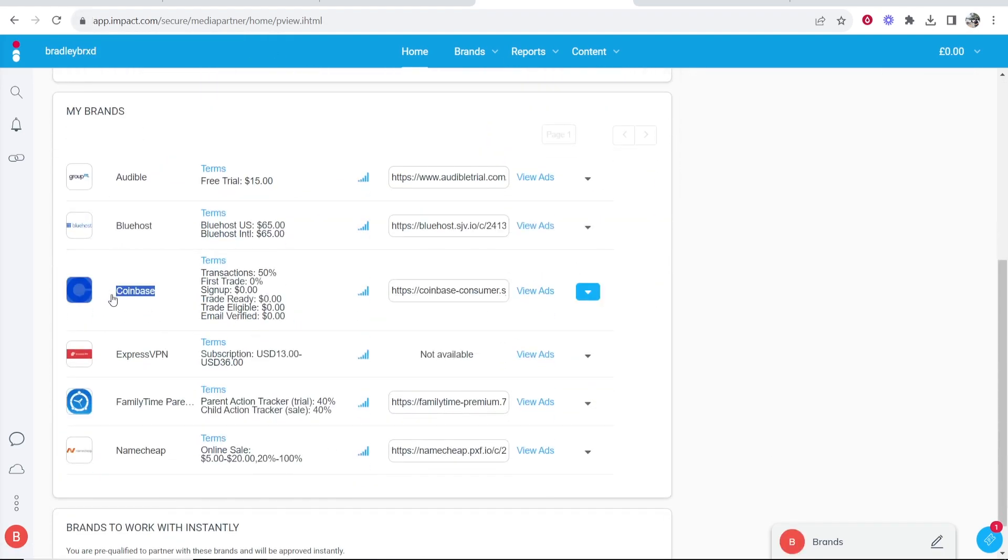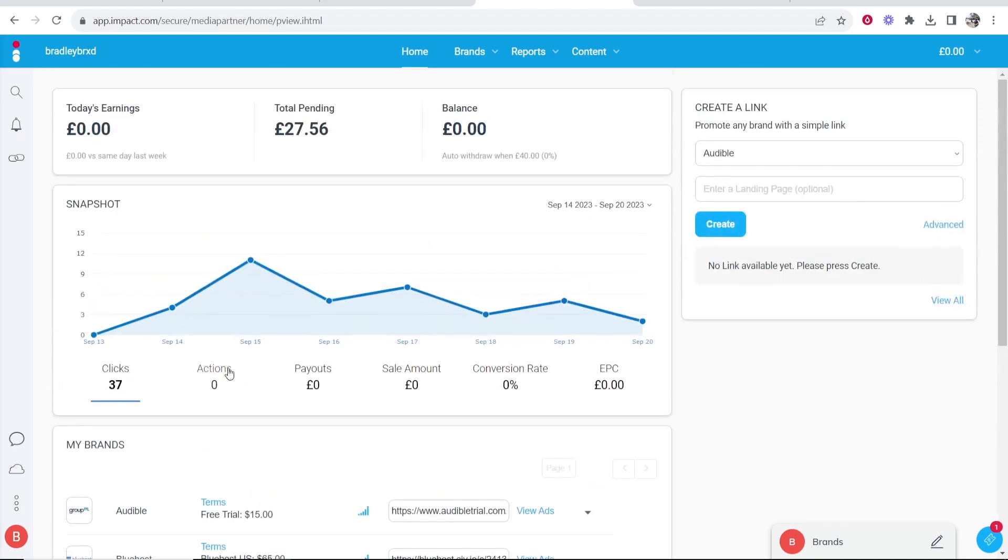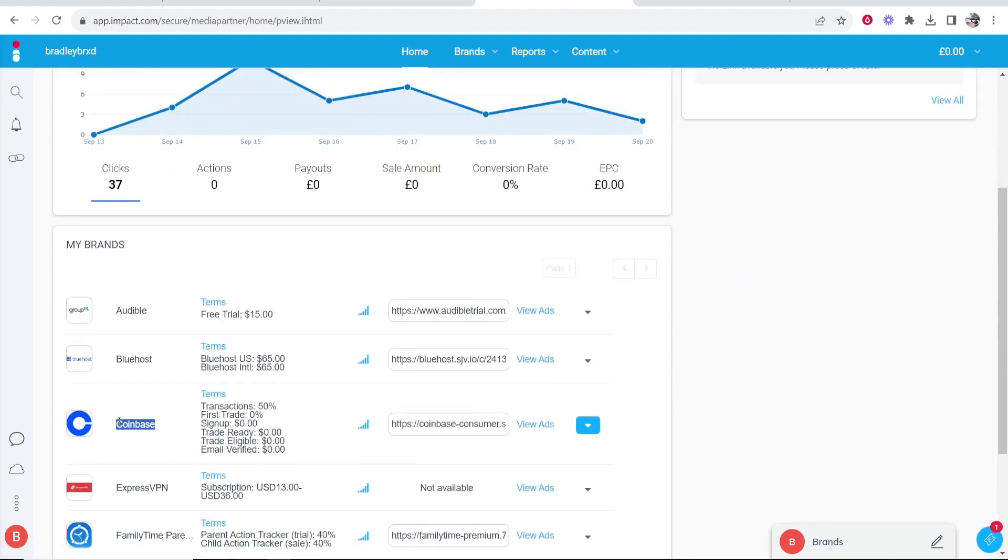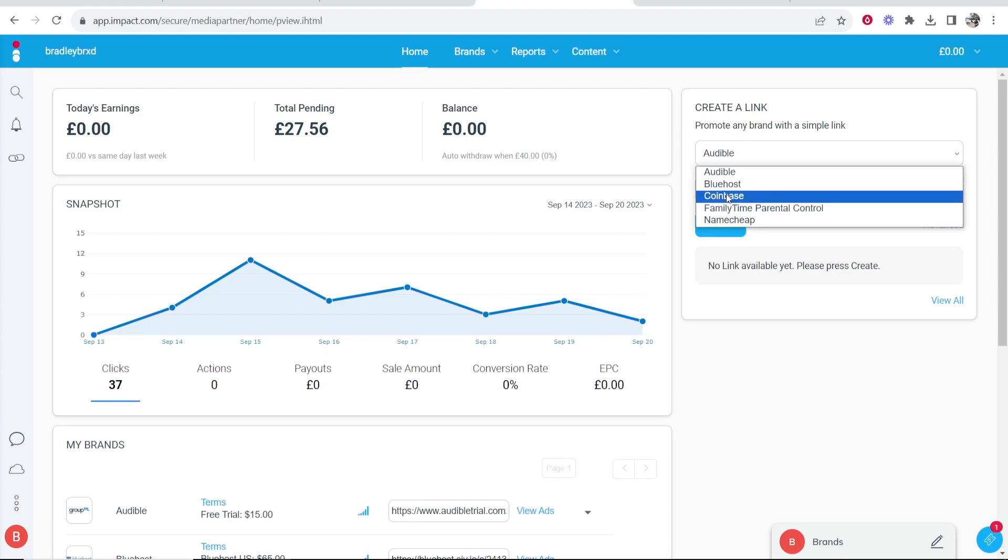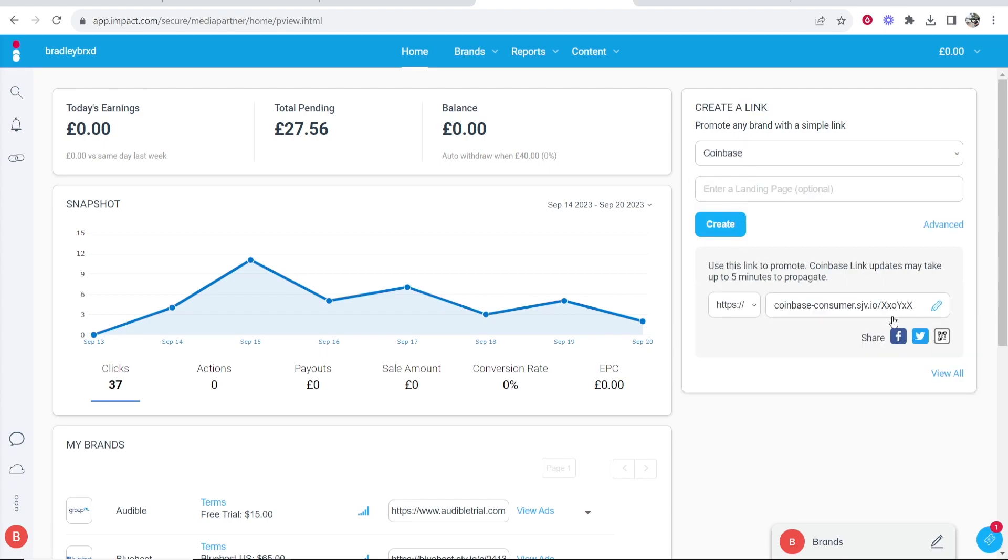I'm already approved for the Coinbase affiliate program. I can already get my links. But it will ask you to approve the contract and then Coinbase will review your application and see if you're a good fit and allow you to promote. Now once you get accepted, you can come here to create a link and just find Coinbase, click create and that's going to create your unique affiliate link, which you can obviously copy.